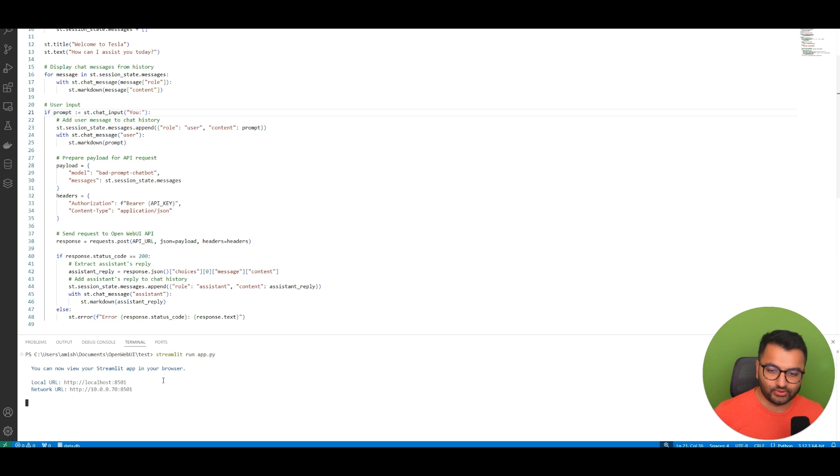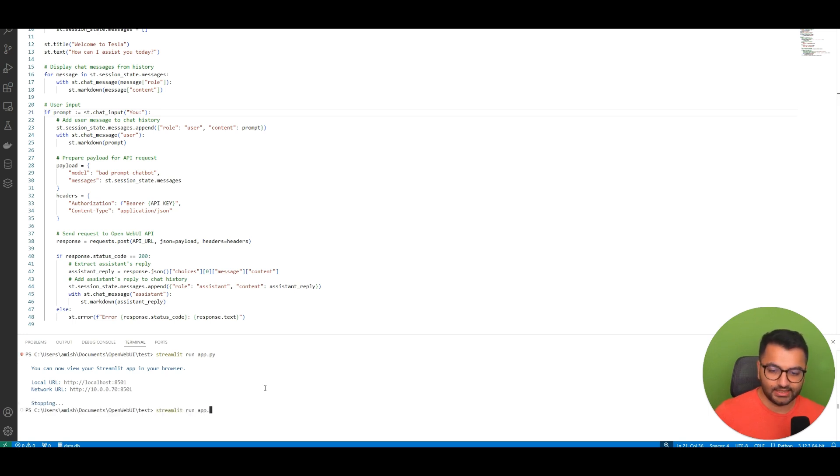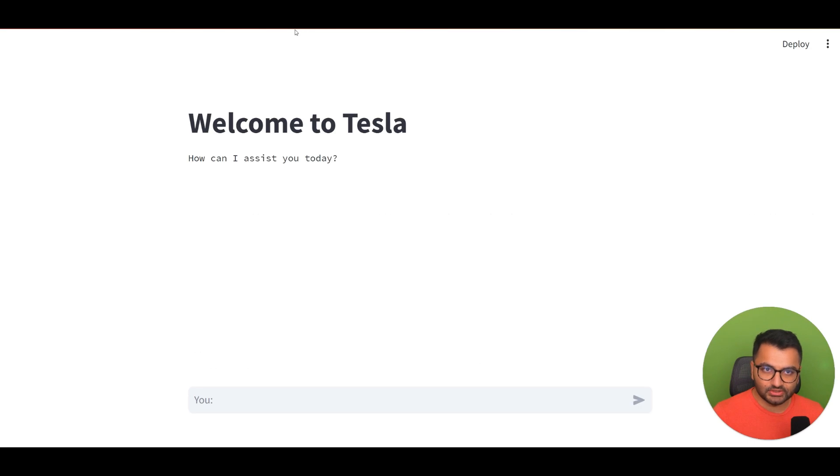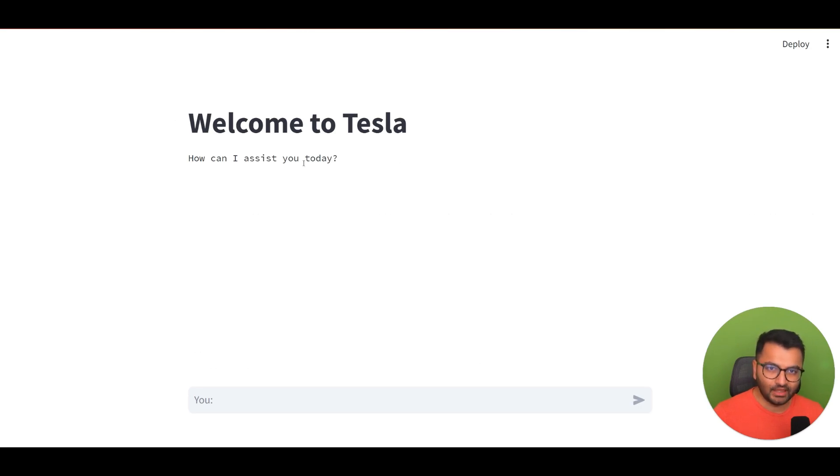And the way that I ran this code is all you would do is type in Streamlit run and then the name of the file. In this case the file is app.py. So once I run this, I can go over to localhost:8501 and this is where the model is hosted.